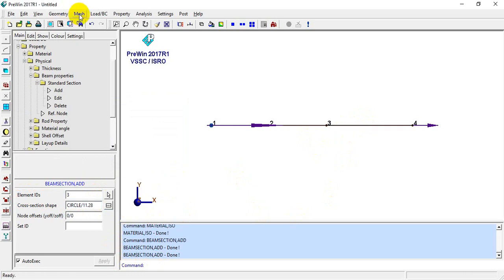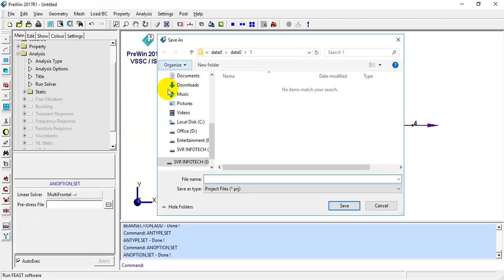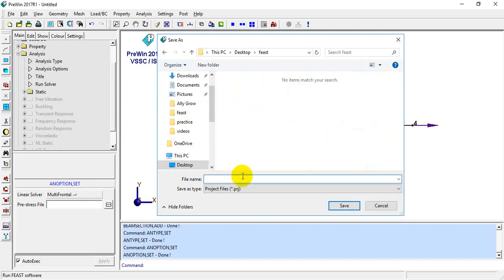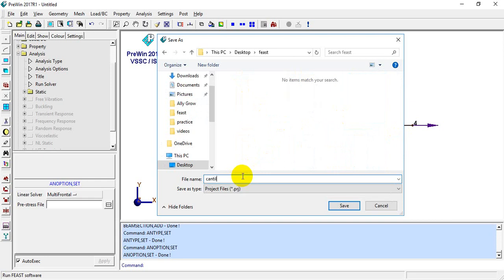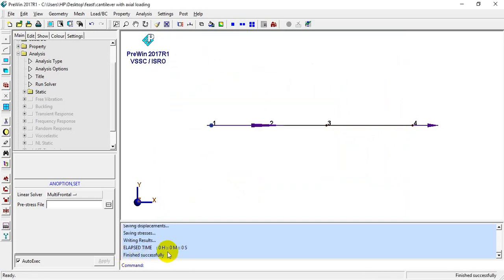So we have the geometry, we have done meshing, we have applied loads as well as boundary conditions, and we have assigned physical and material properties. Finally we will set the analysis type to Static, select the analysis option as Multi-Frontal, and run the solver. I will save the file with the name 'cantilever with actual loading' and click Yes and Apply. The analysis is completed within 0 seconds.